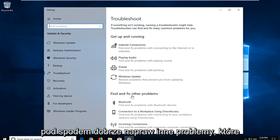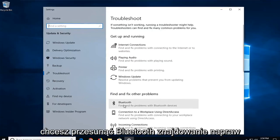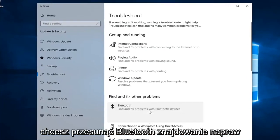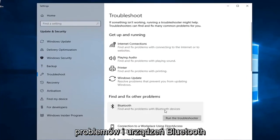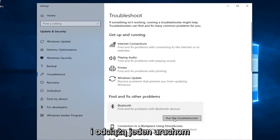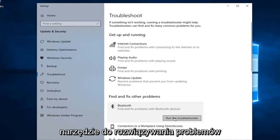Underneath Find and Fix Other Problems, you want to select Bluetooth — Find and Fix Problems with Bluetooth Devices — and then left click on Run the Troubleshooter.